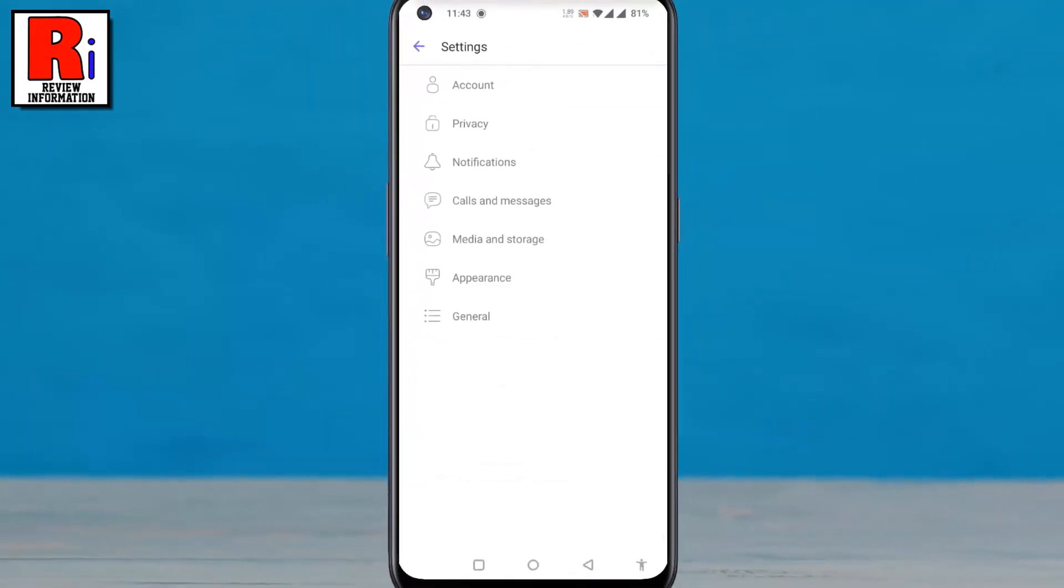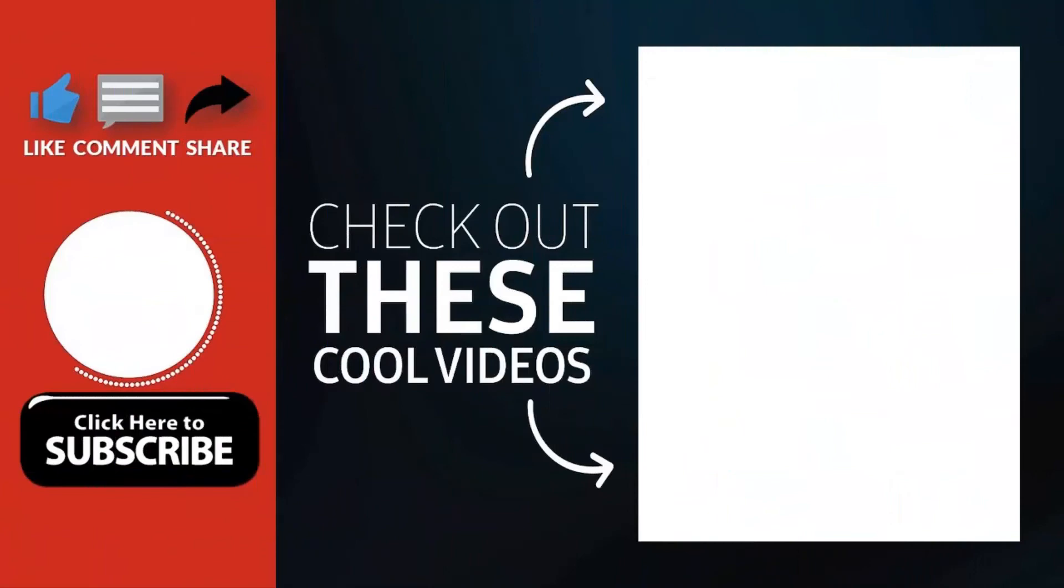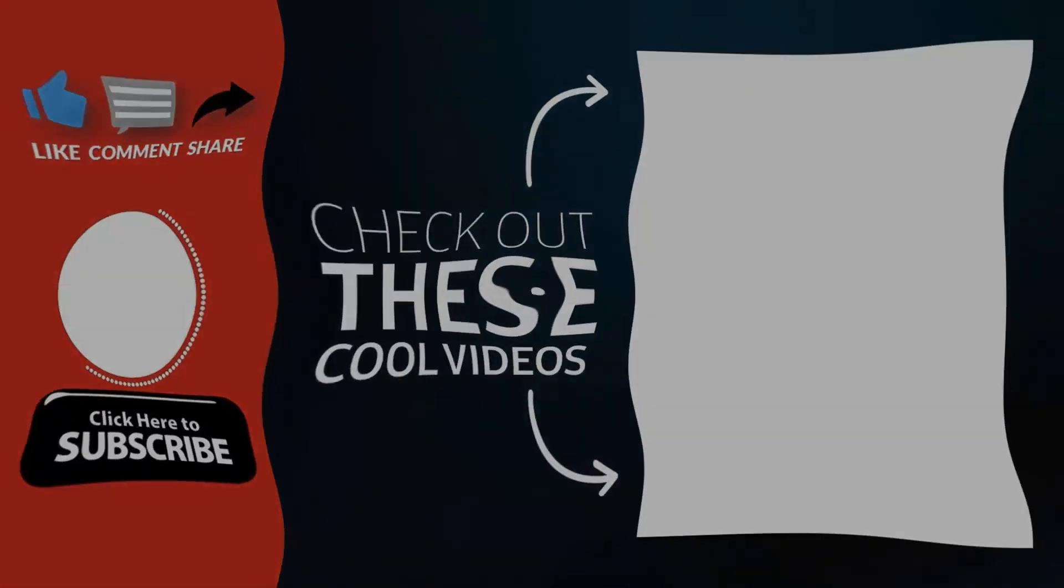So in this way, you can change Wi-Fi sleep policy on Viber. Thank you for watching. Hope you guys enjoyed my video. Please subscribe to my channel for more videos. Goodbye!